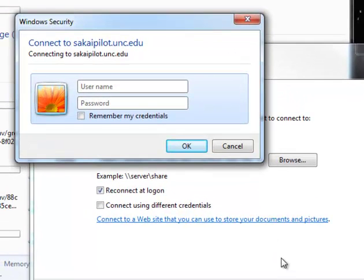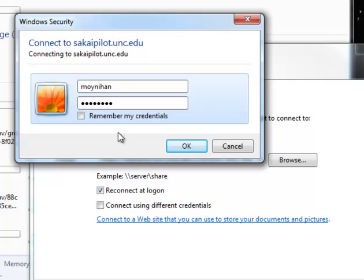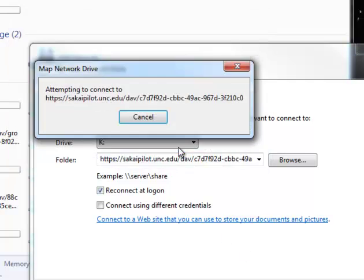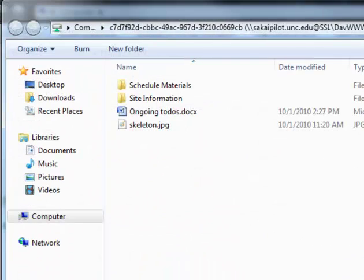It'll ask you for your username and password, so I'll type those in. And I'm not going to have it remember my credentials, because this password changes every 90 days. There we go.